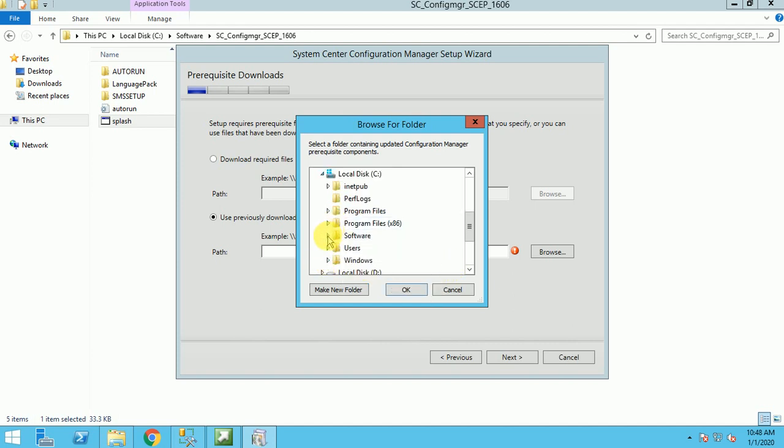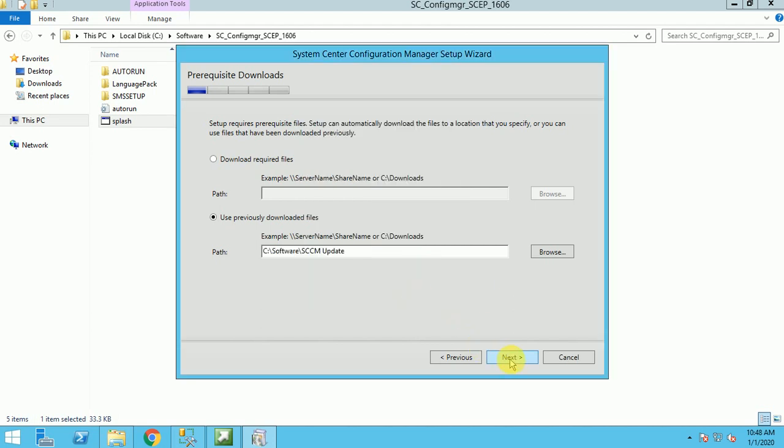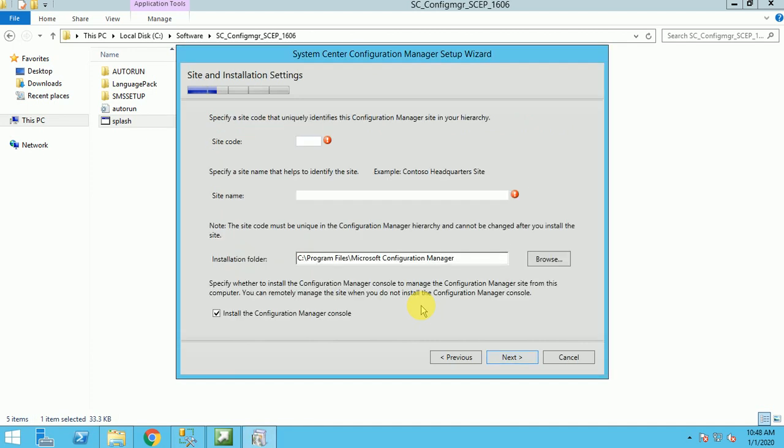SCCM software, and the SCCM update. Give this path, click on next. It will validate whether all the files are available or not. So it's validated.